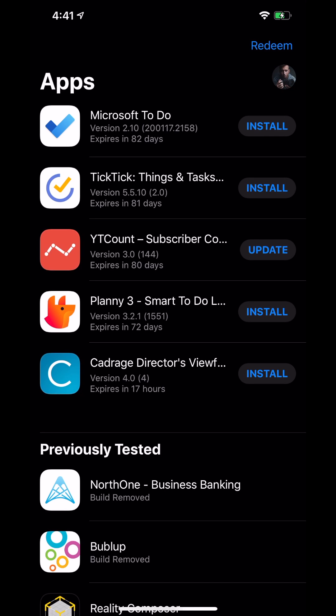It's essentially developers can now release beta updates to the general public—something that maybe isn't finished yet or is just a different version than the public release that you'd find in the App Store. For example, a lot of these, pretty much all of them, you can find in the App Store.